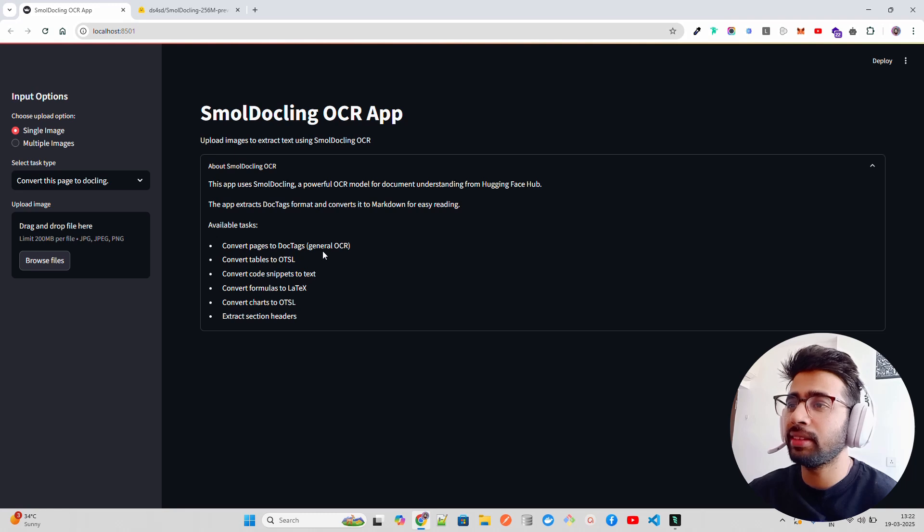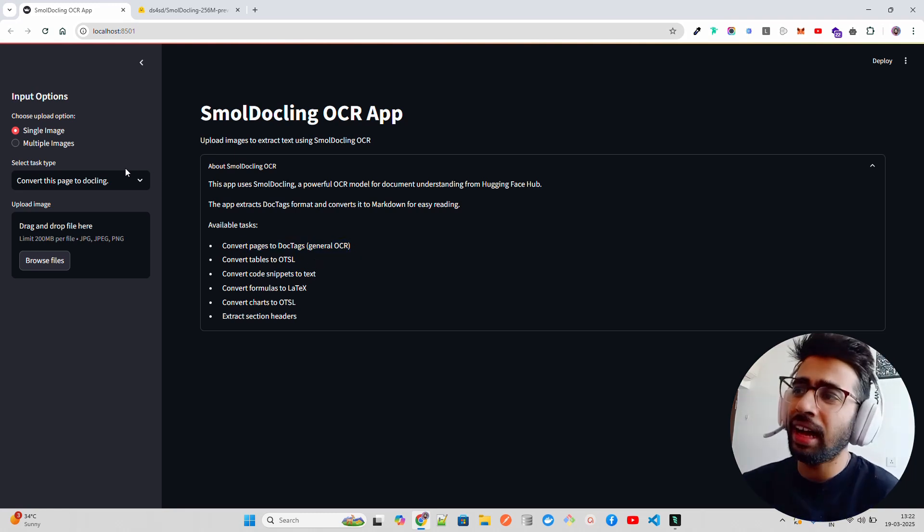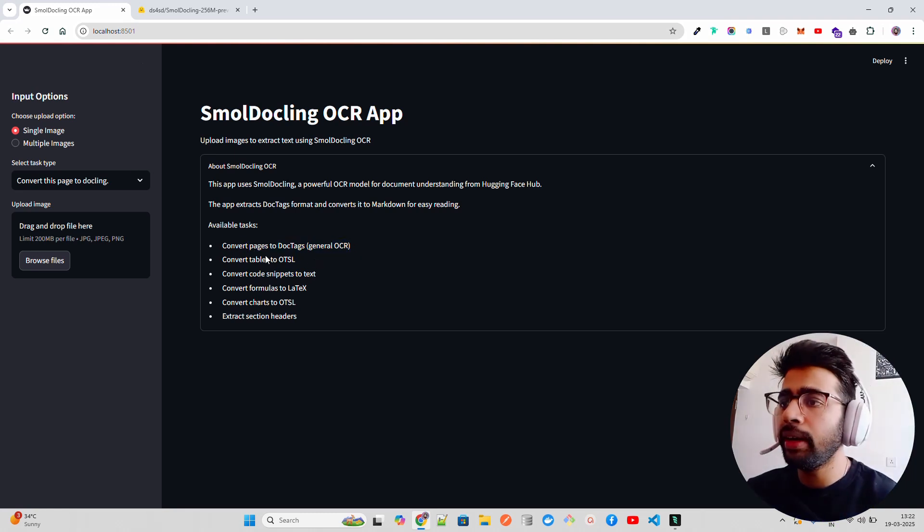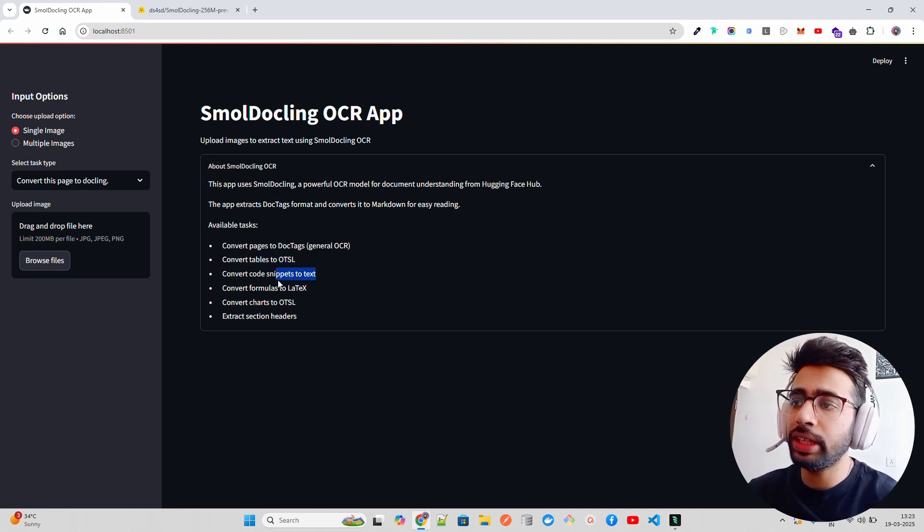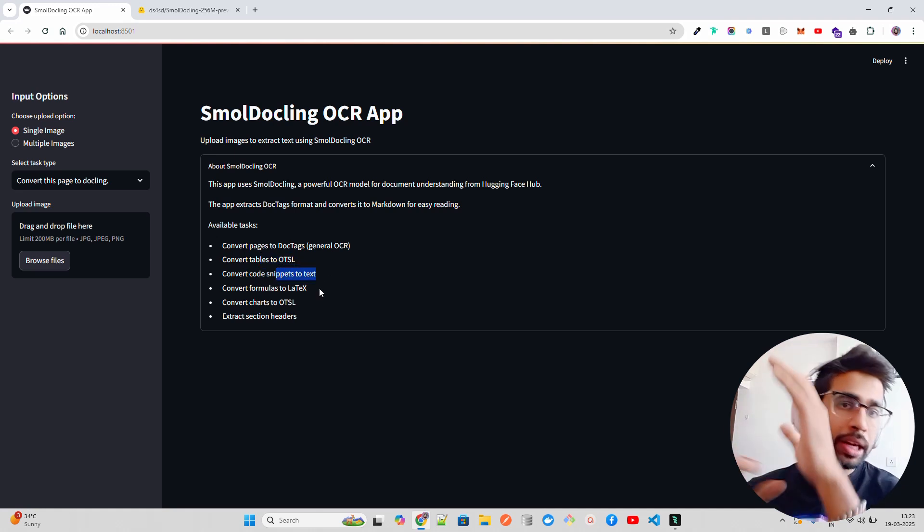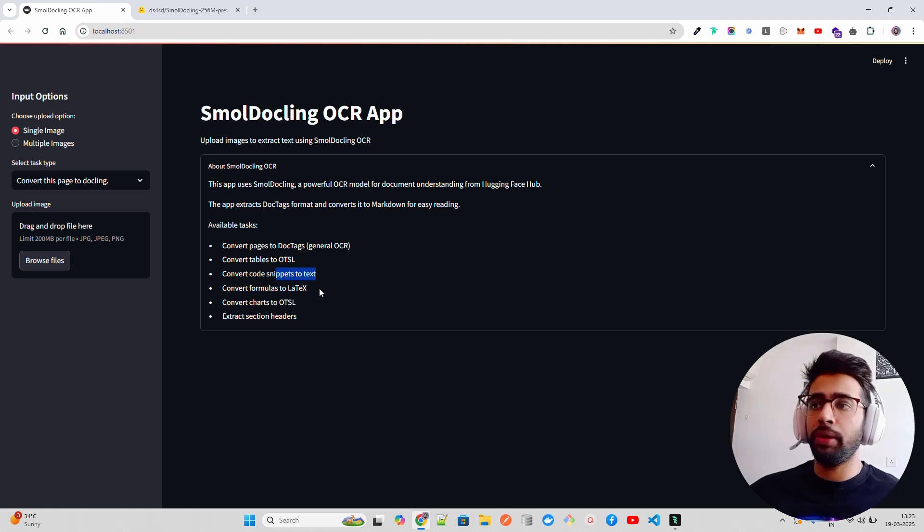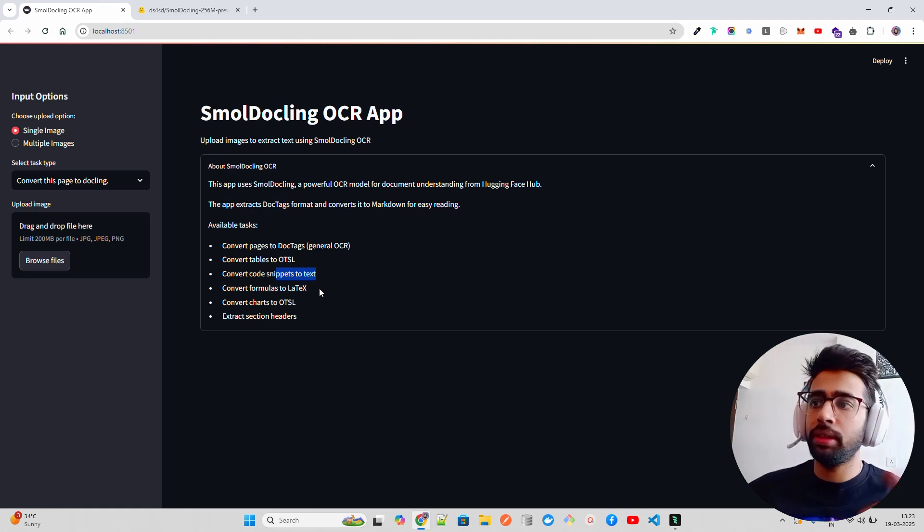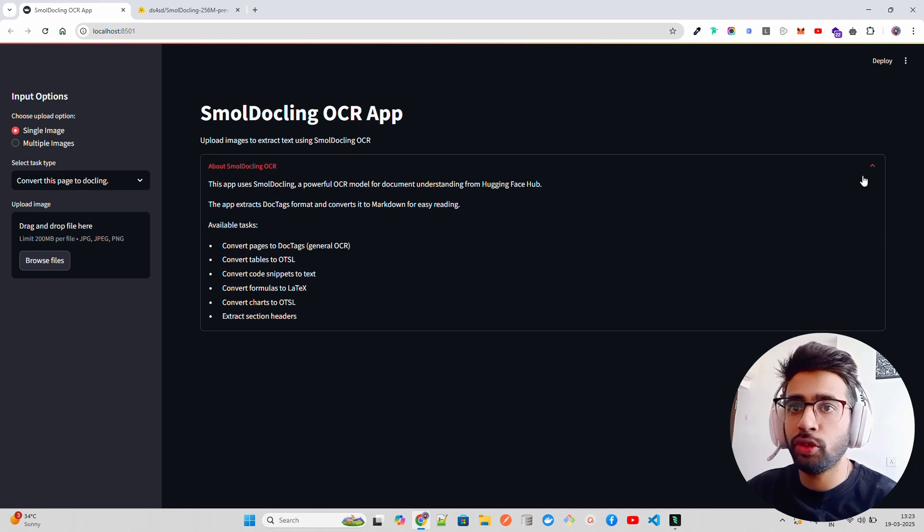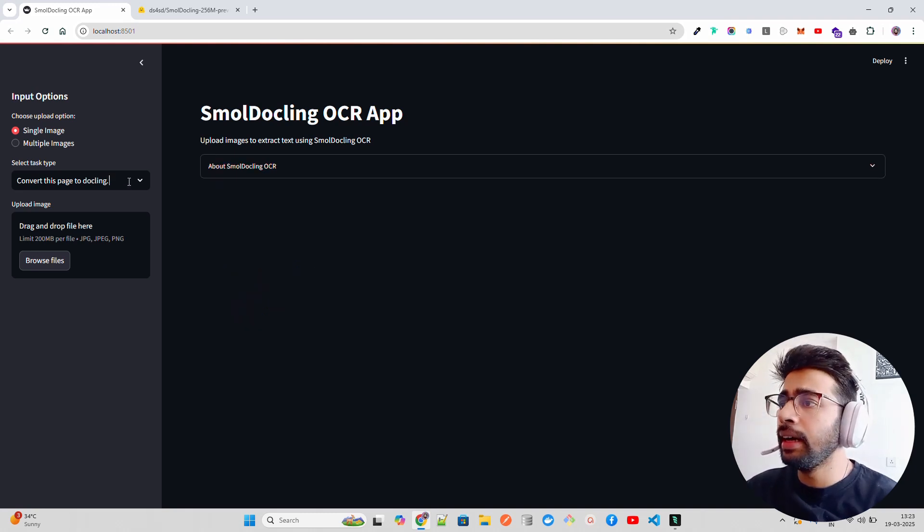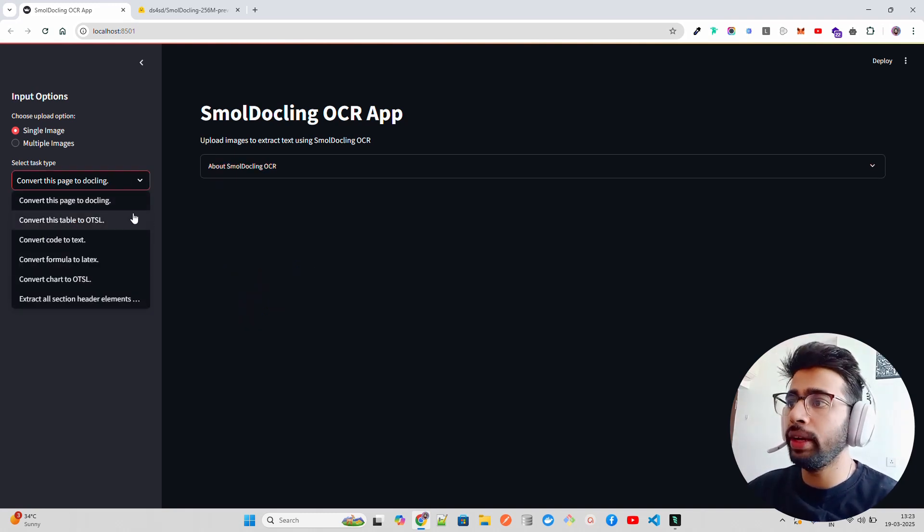You can see available tasks: convert pages to Dockling, convert tables to HTML, convert code snippets to text, formulas to LaTeX. If you're writing a research paper that will help you. Convert charts to HTML, extract section headers and whatnot.